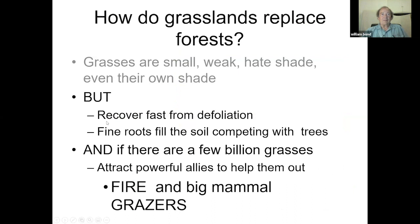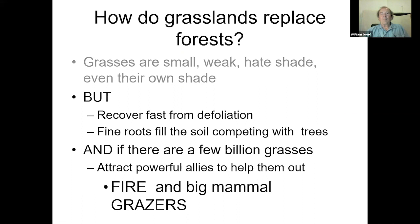The good things about grasses: they recover fast from defoliation — cut a leaf and it regrows quickly. They also have fine roots that fill the soil, helping them compete with trees. But their real secret is assembly in numbers. A few million become a few billion, become trillions, and then the whole battle changes. The little Davids, beaten up by the Goliath forest, suddenly have powerful allies in the form of massive consumers: fire and big mammal grazers. This is what rescues the grasses from oblivion.